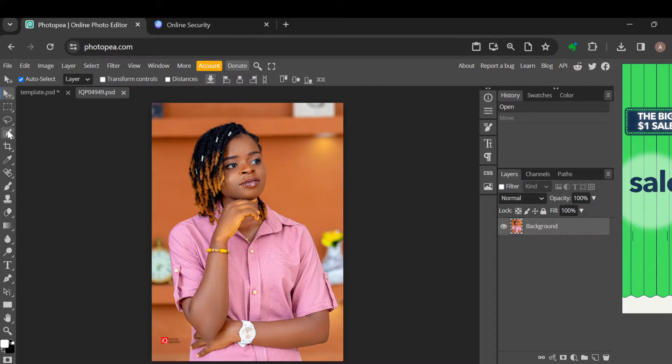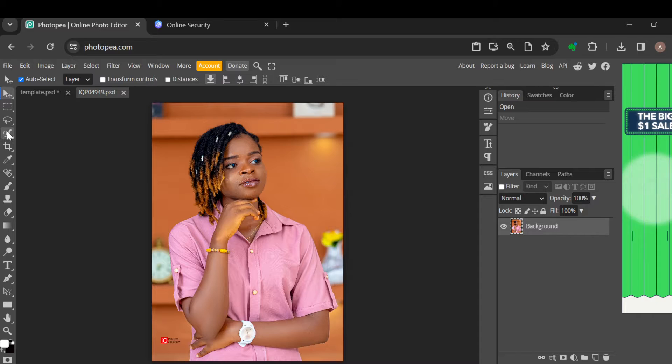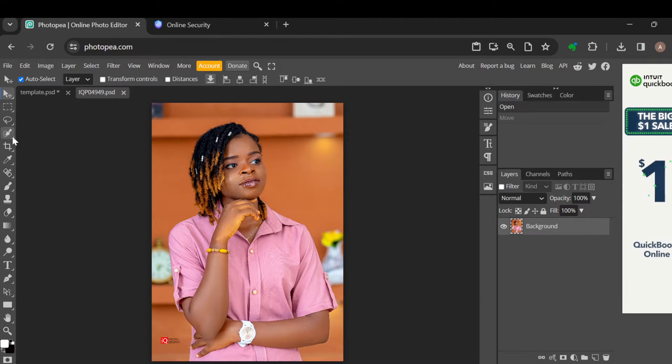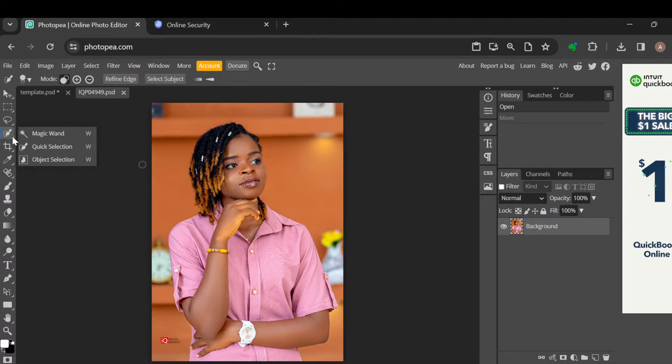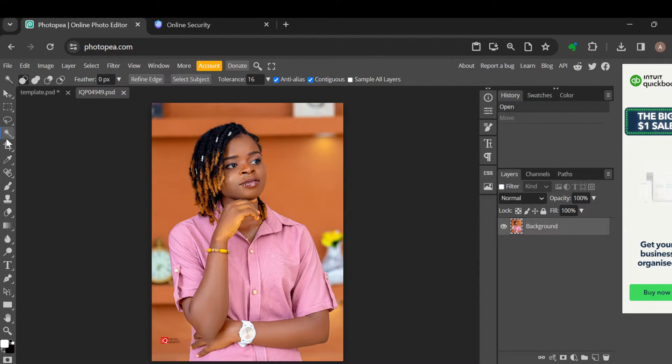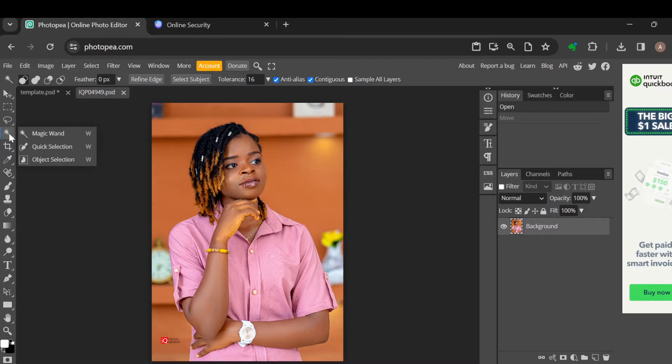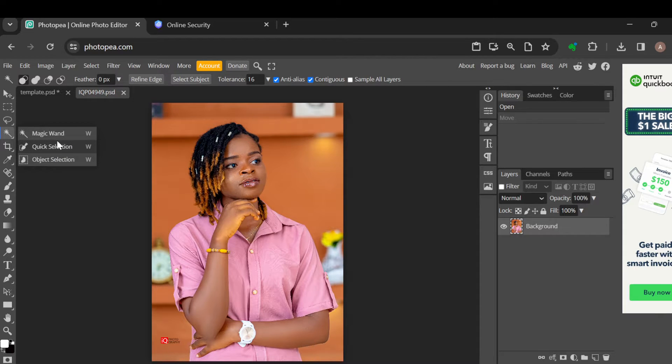Once you see all of these icons, the next step is to click on the magic wand icon and select magic wand. After selecting the magic wand, click on it again and select quick selection.